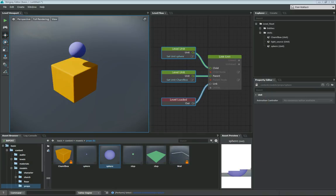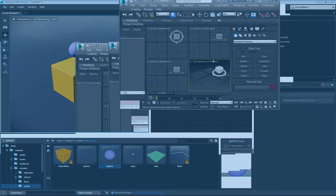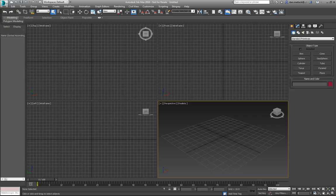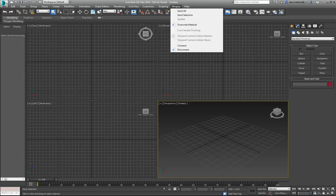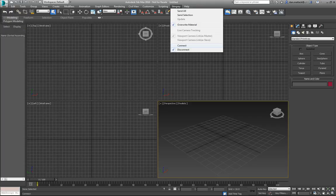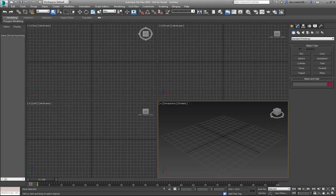Now for 3ds Max, this is going to load up the first time you open up Max. You'll have a thing here for Stingray and a dropdown, and this should already be an auto-loaded plugin and ready to go the first time you run Max after doing the install. Here you can connect directly to Stingray, you can do live camera tracking with your scene and all of those features.